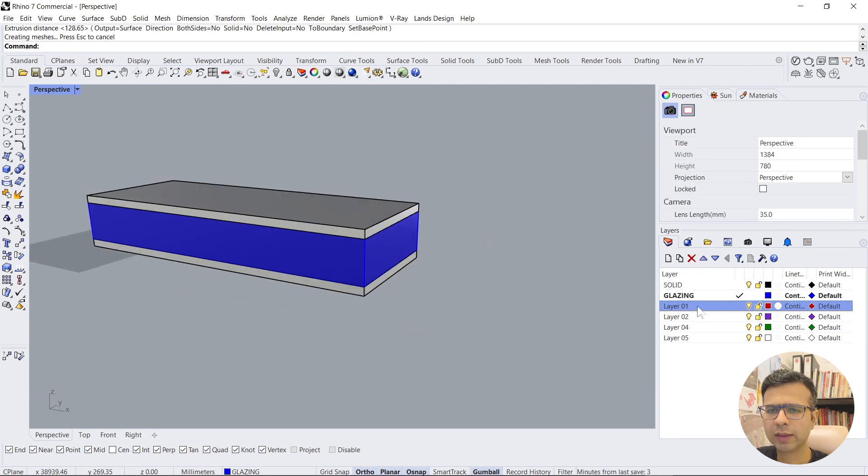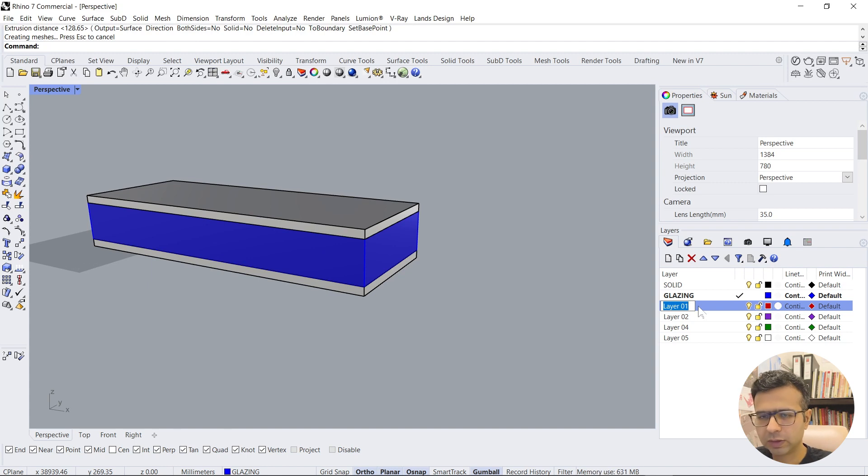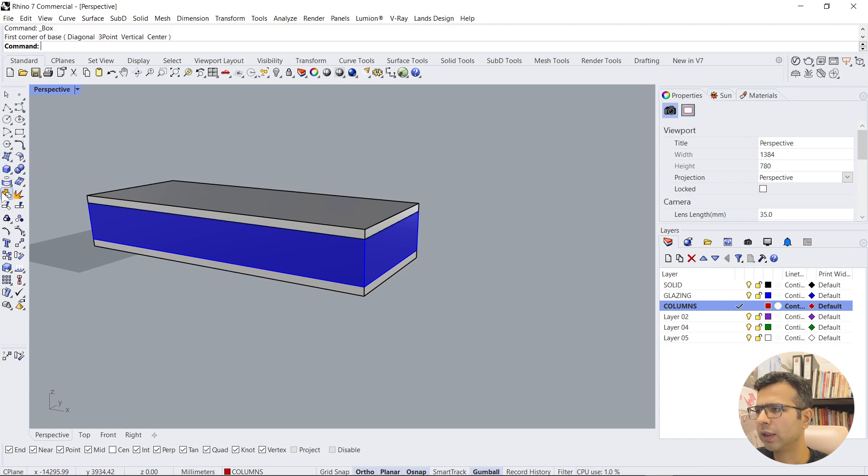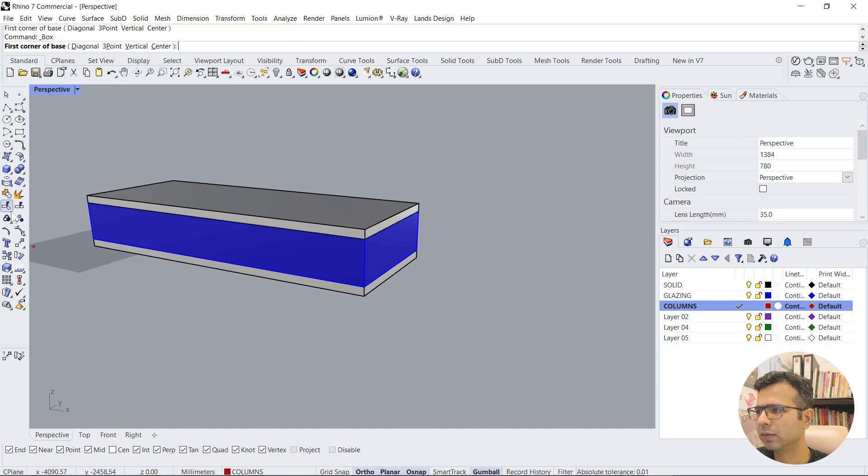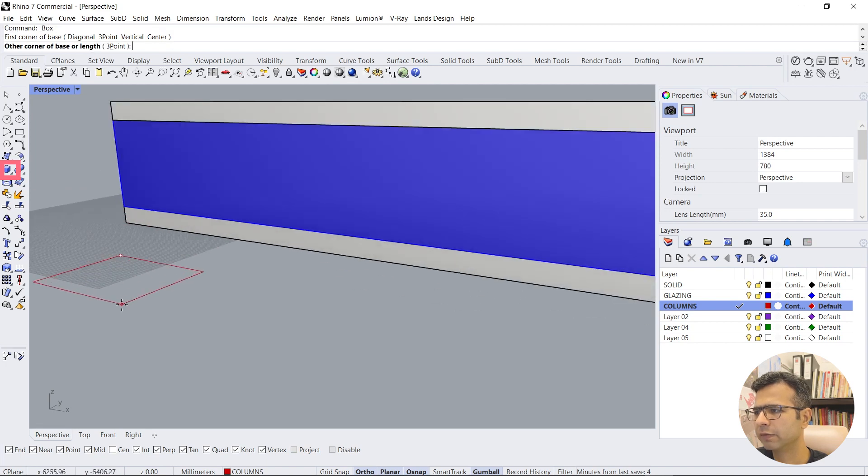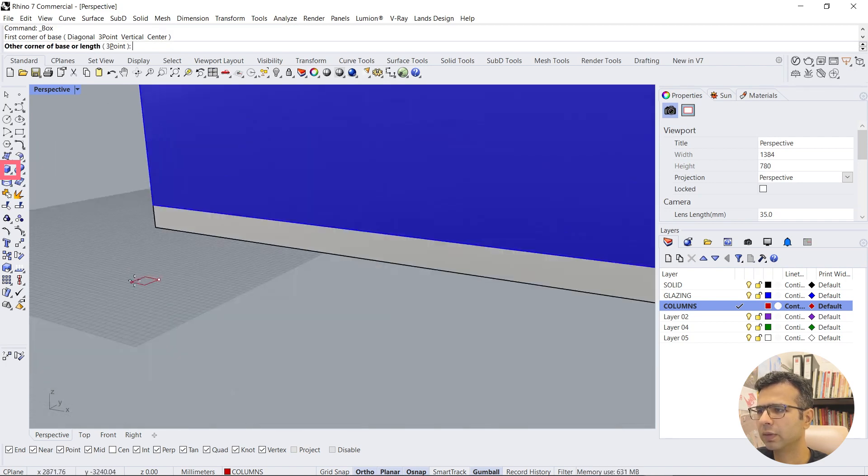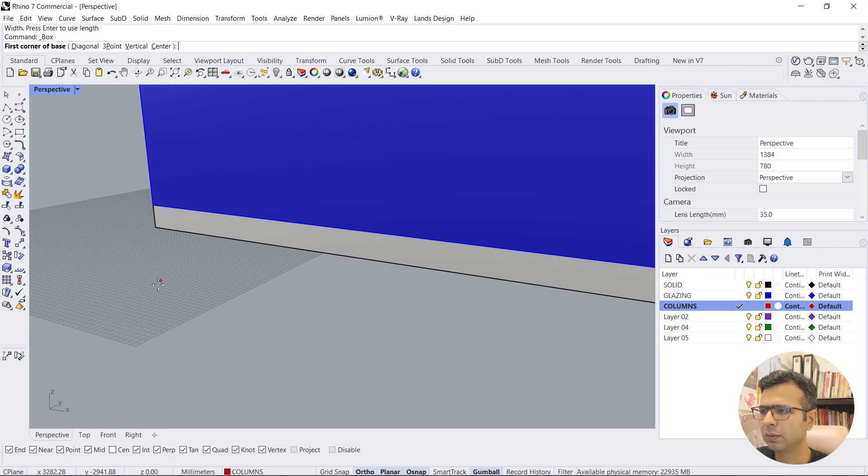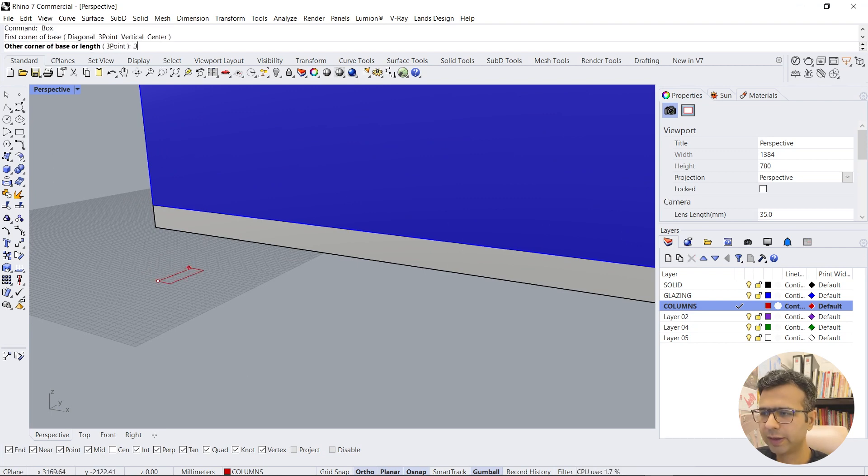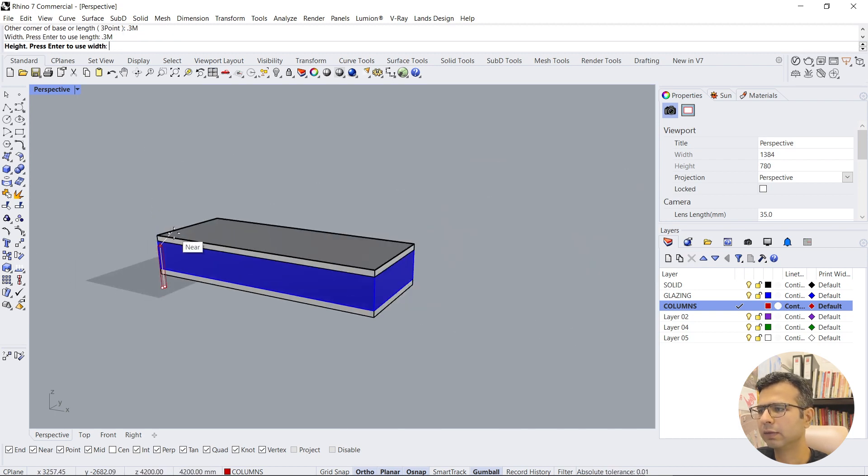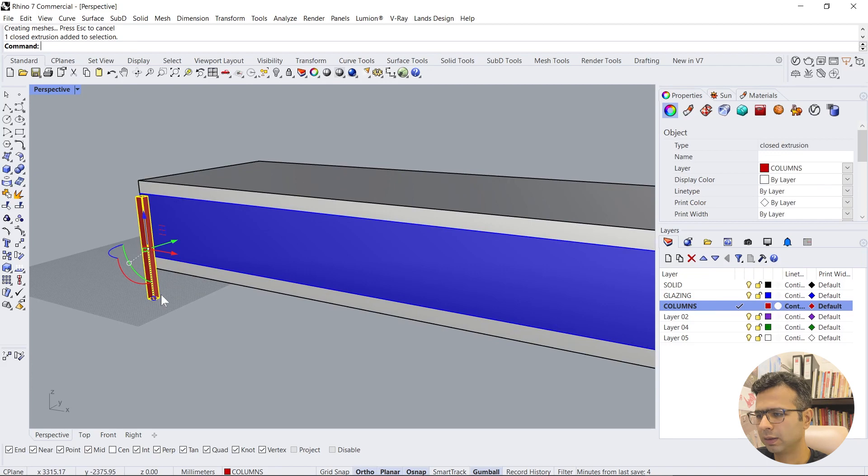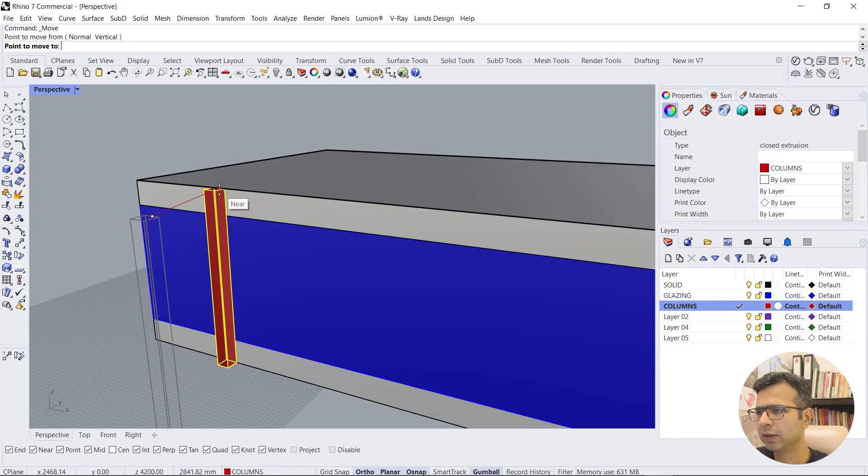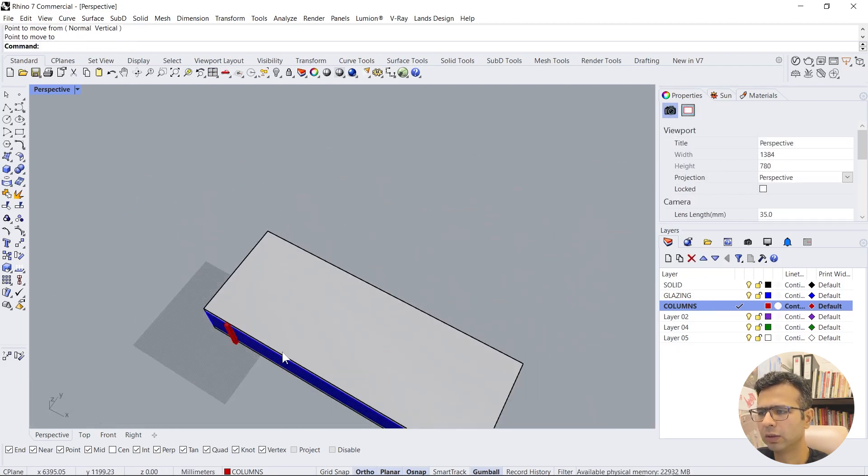Now we'll just go and create another geometry which is called columns. Let's give a column. Now we'll use the same step which is click on the box and then just give a dimension. Let's say 0.3 meters by 0.3 meters and give a height to it.